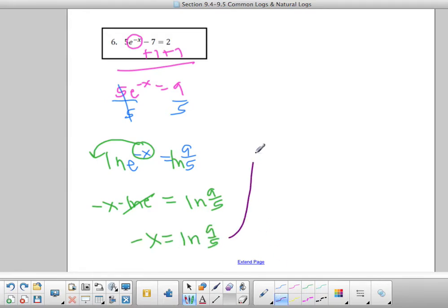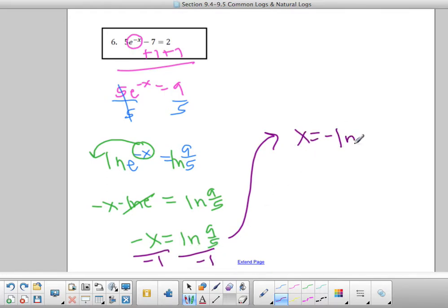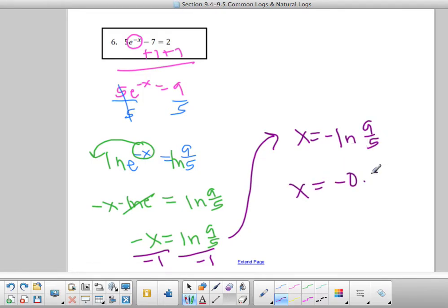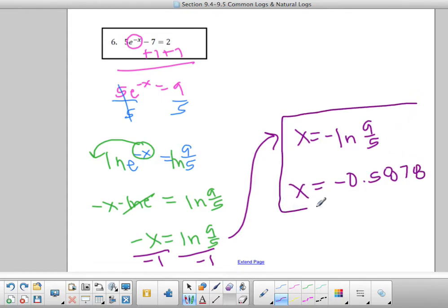So negative x times 1 gives me negative x equals natural log of 9 over 5. Then divide by negative 1 to get x alone: x equals negative natural log of 9 over 5. If you type that into your calculator, you get negative 0.5878, rounding to 4 decimal places.